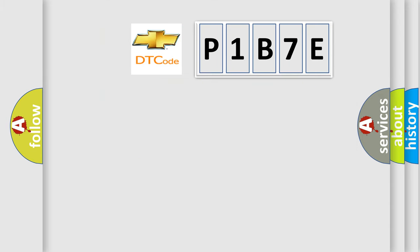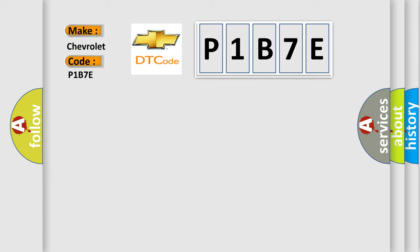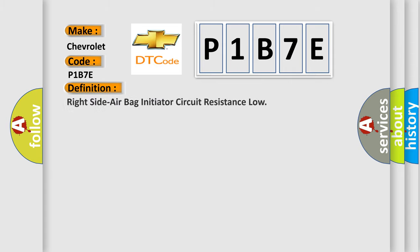So, what does the diagnostic trouble code P1B7E interpret specifically for Chevrolet car manufacturers? The basic definition is right side airbag initiator circuit resistance low.